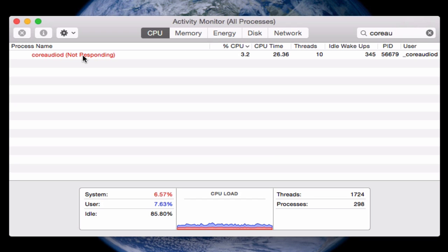So now the coreaudio process restarts. It restarts automatically and this time, however, instead of consuming 200% of CPU, you should now see that it has a very low consumption.